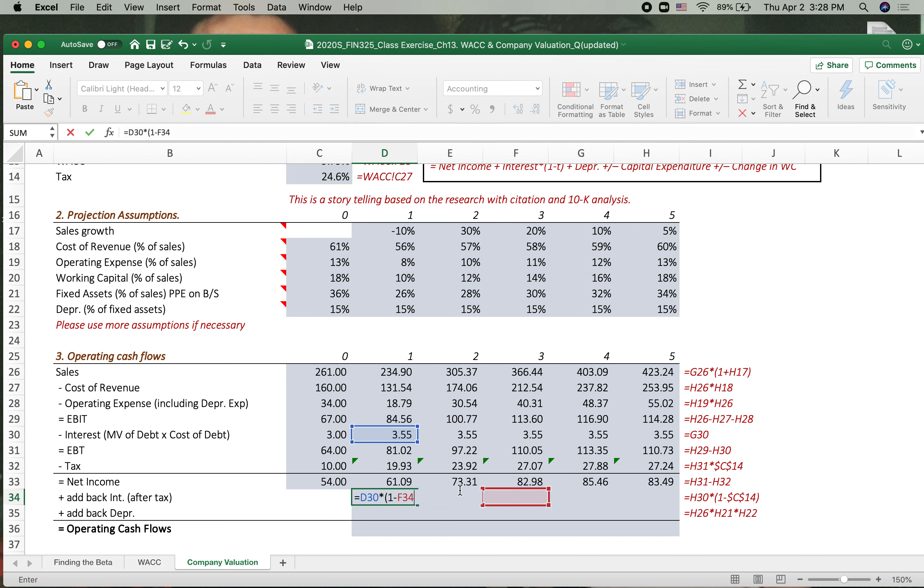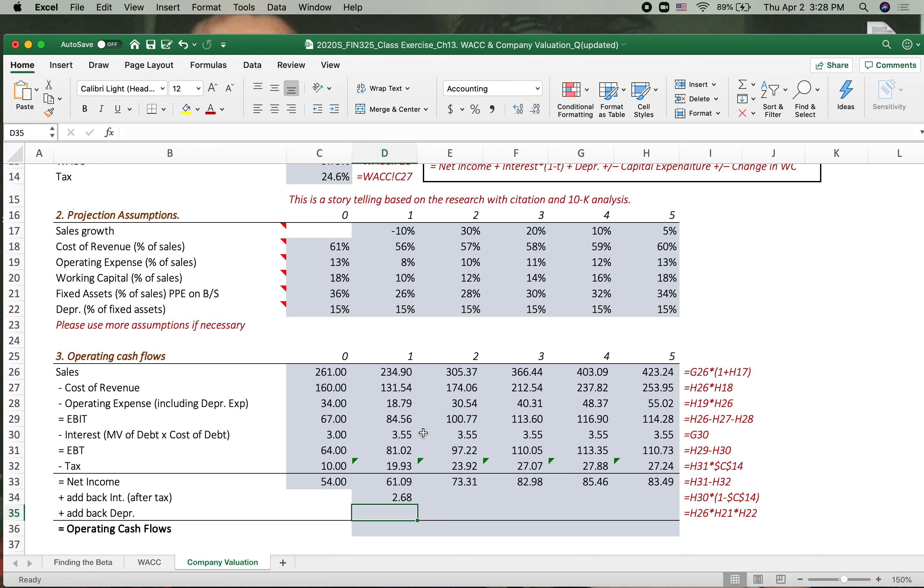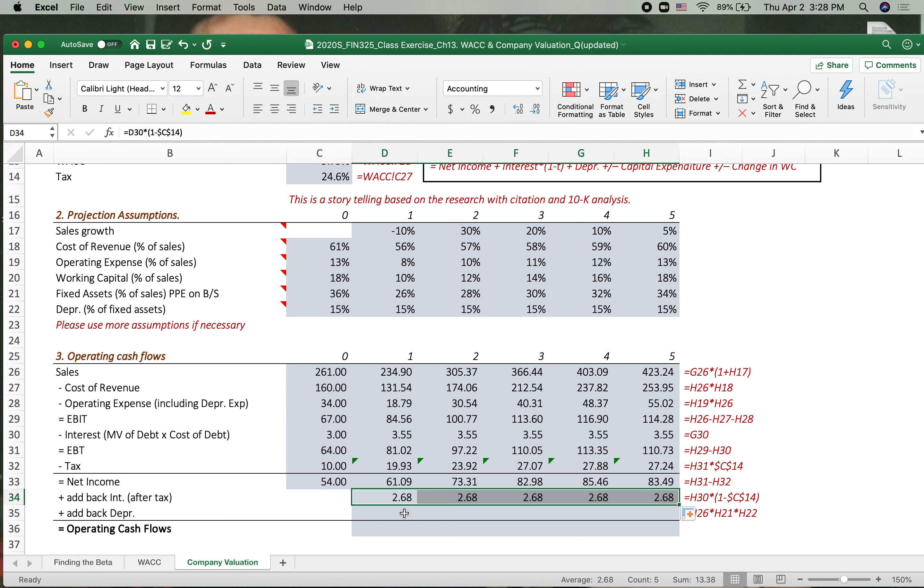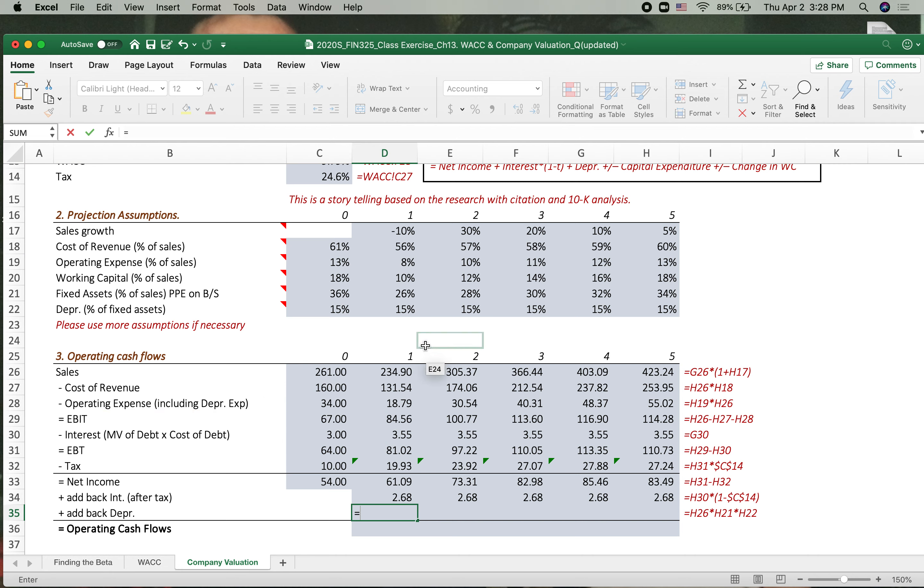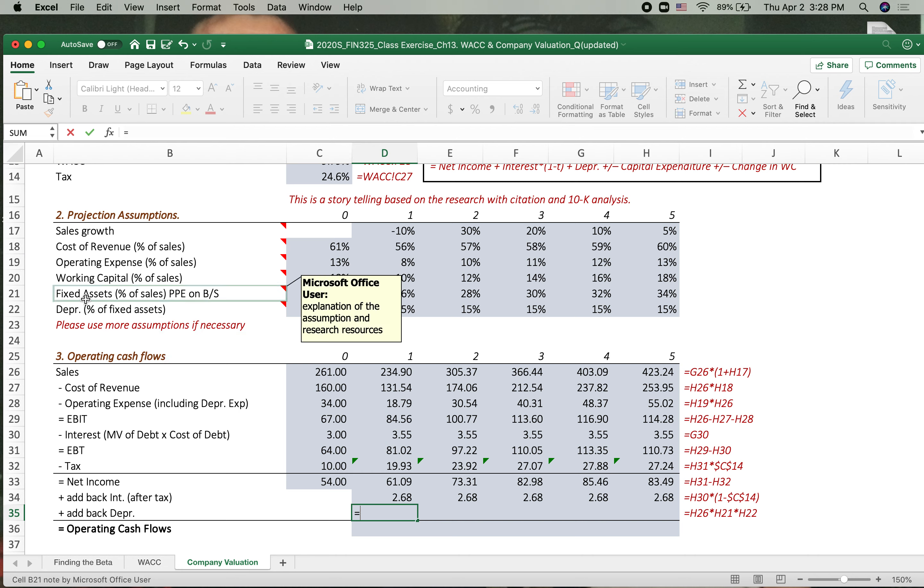Okay, tax rate, and then we want to fix it. So we got this interest, add back interest expense after tax. And then add back depreciation. Where is the depreciation? We don't calculate depreciation, because this depreciation expense is included in the operating expense, but we can calculate it. How? The percentage of fixed asset is depreciation, and the fixed asset is percentage of sales.